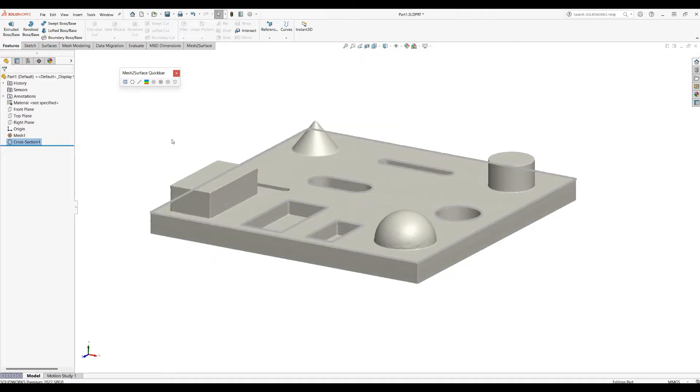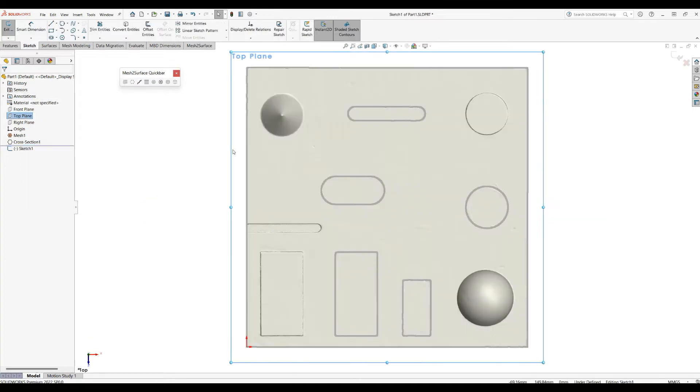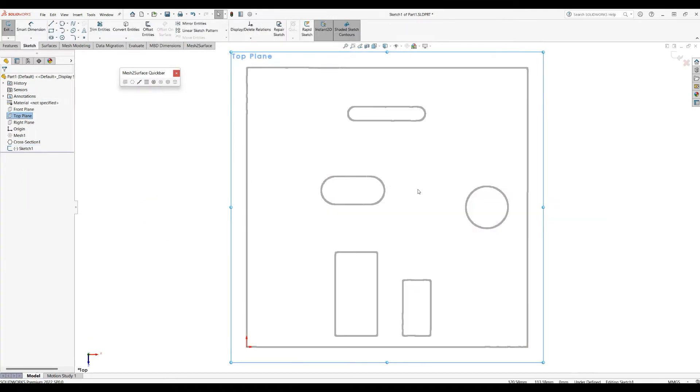Now I'll enter my sketch mode and hide all the meshes that I don't need. The reason I'm using this file is because it contains rectangles and a couple of slots.